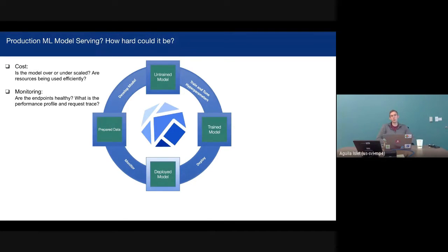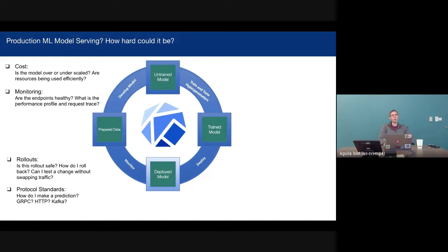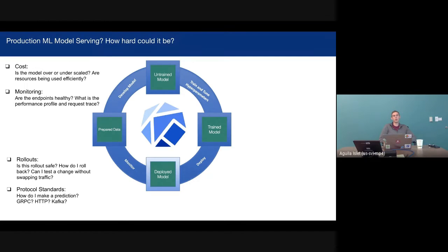We want to make sure that we're not wasting any resources, and we want to make sure that we have deep insight into what our endpoints are, whether or not they're healthy. This includes things like distributed tracing, metrics, and dashboards. We want to enable production workloads with safe rollouts. A lot of companies are familiar with the Canary strategy, where you slowly release an update to a small percentage of users and gradually increase that percentage until you have a complete rollout. We have first-class support for Canary rollouts.